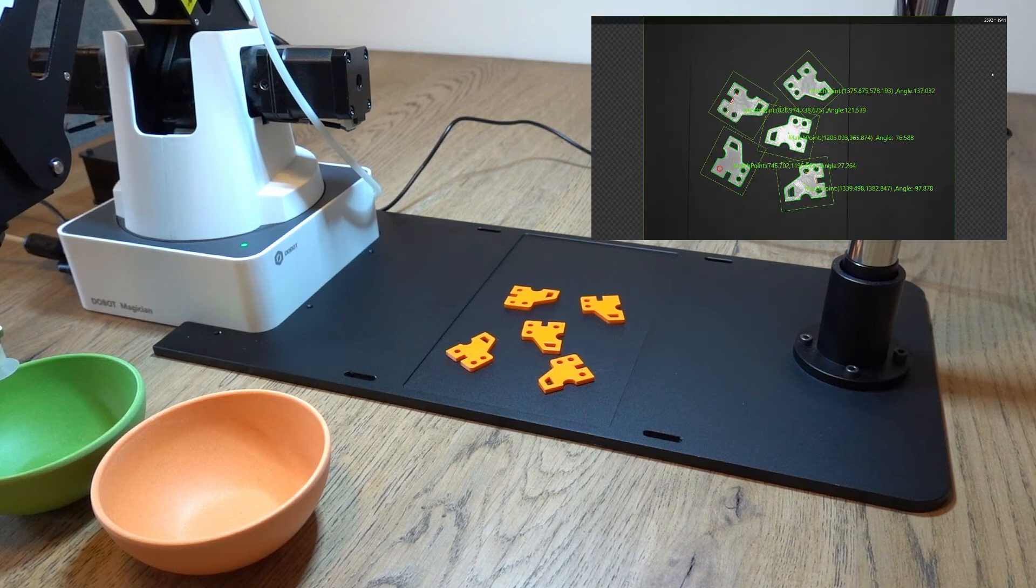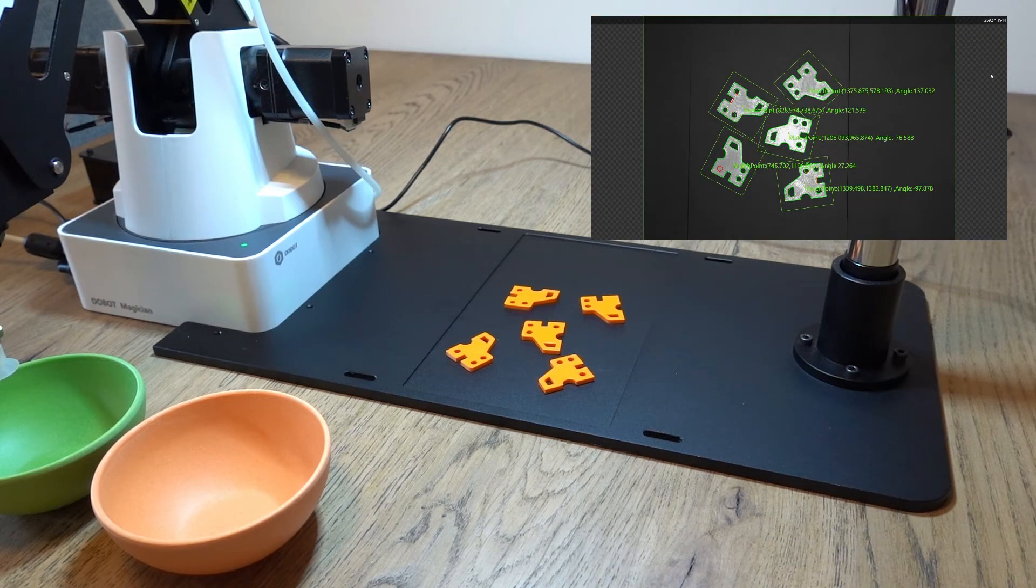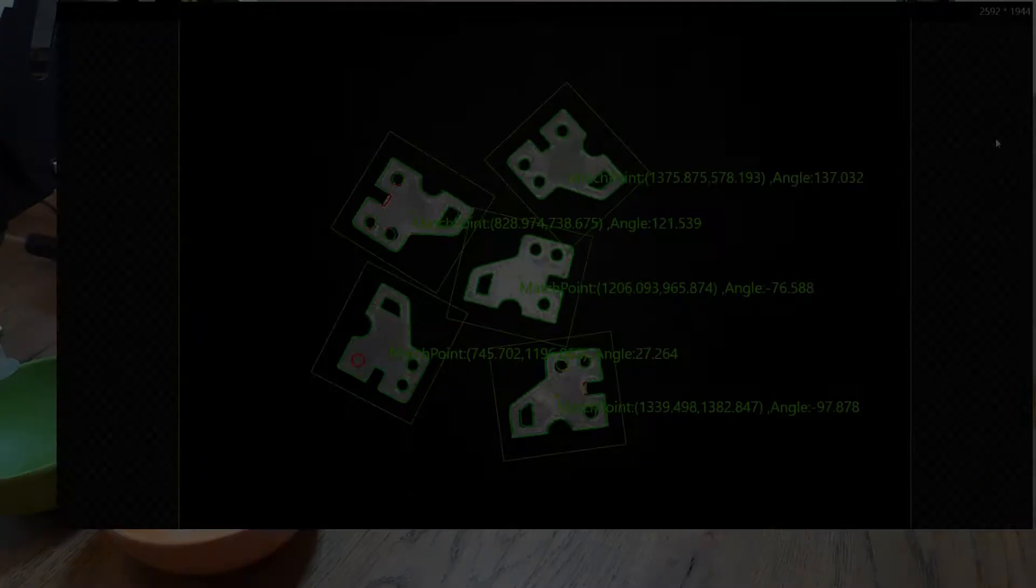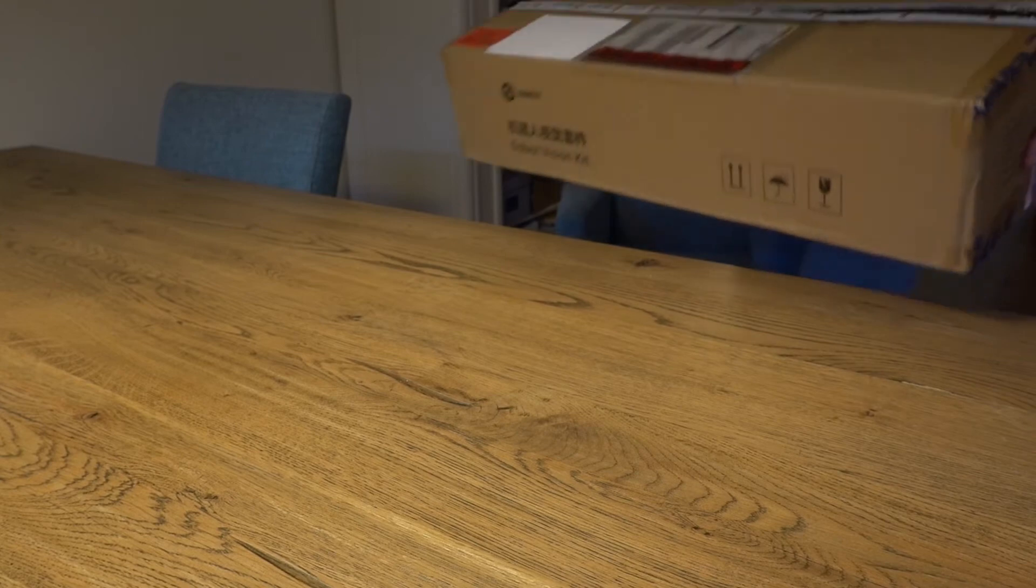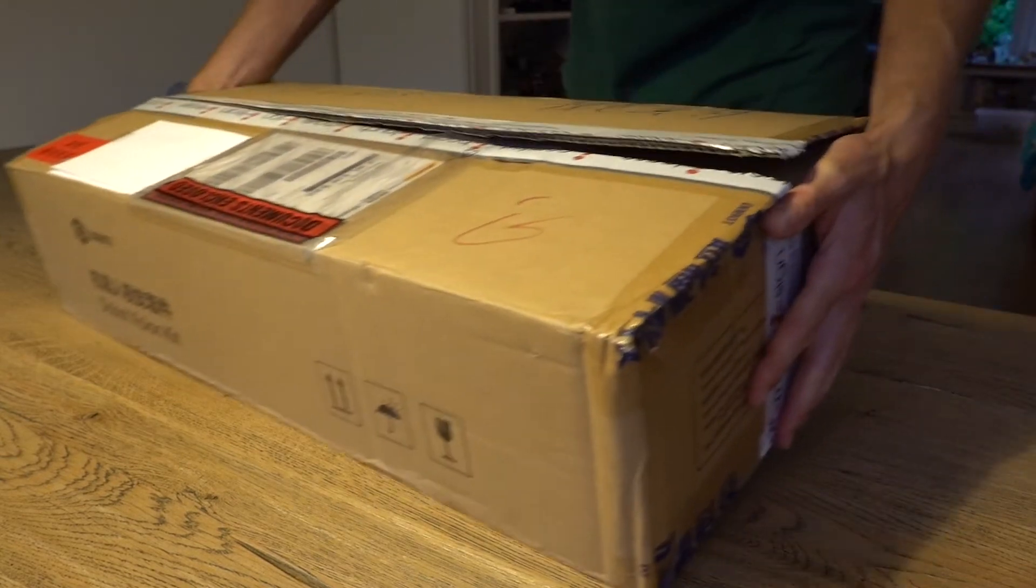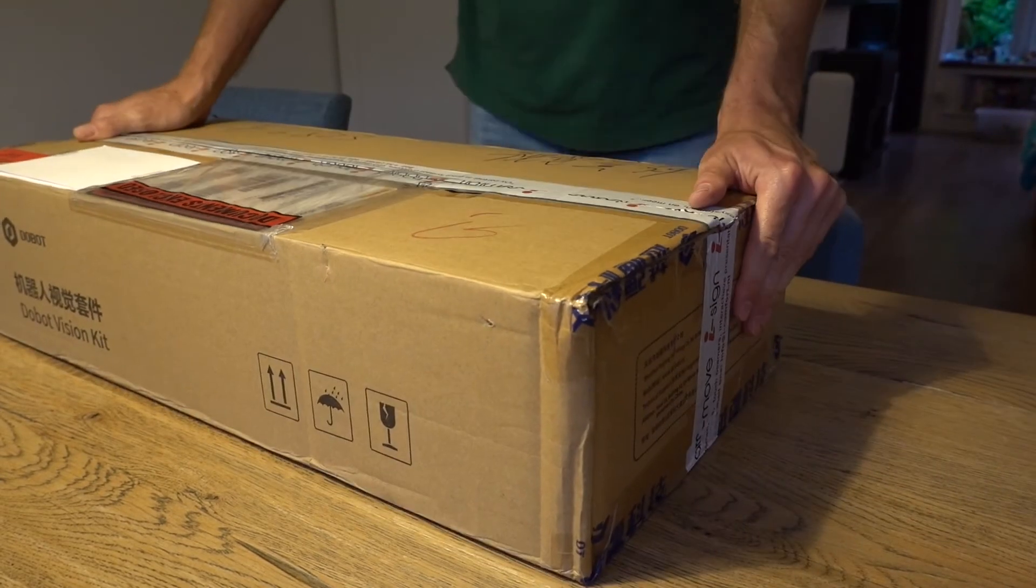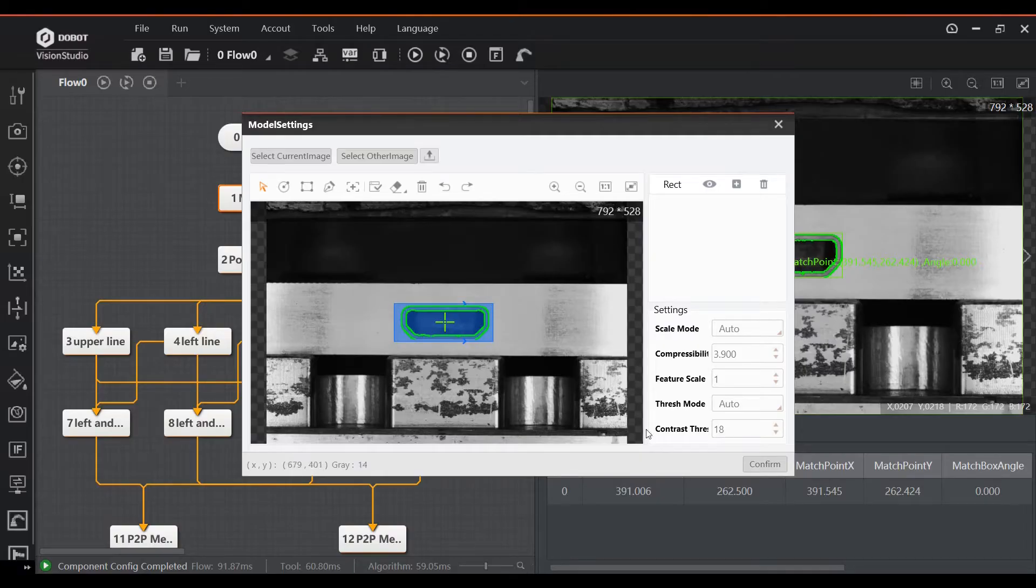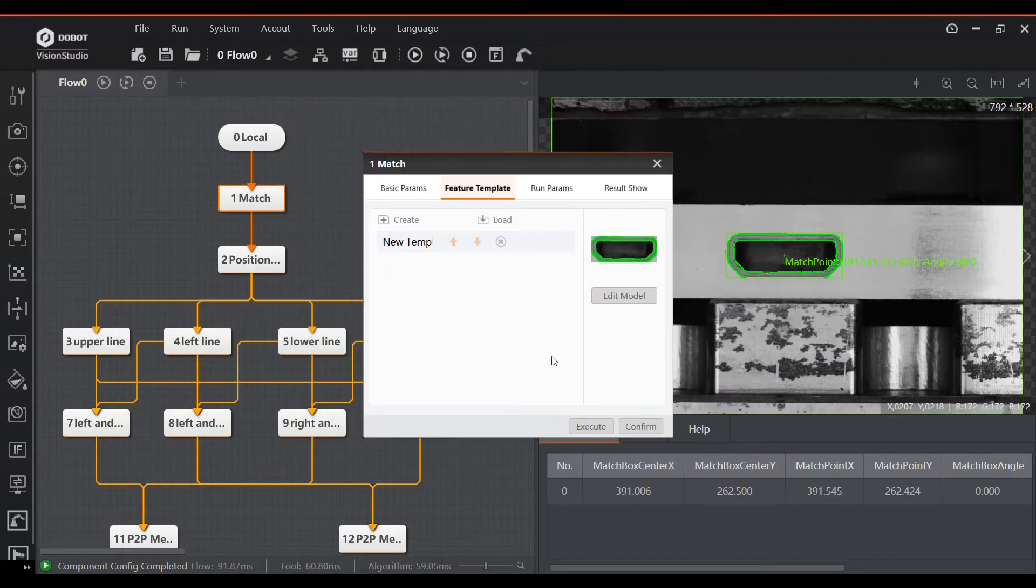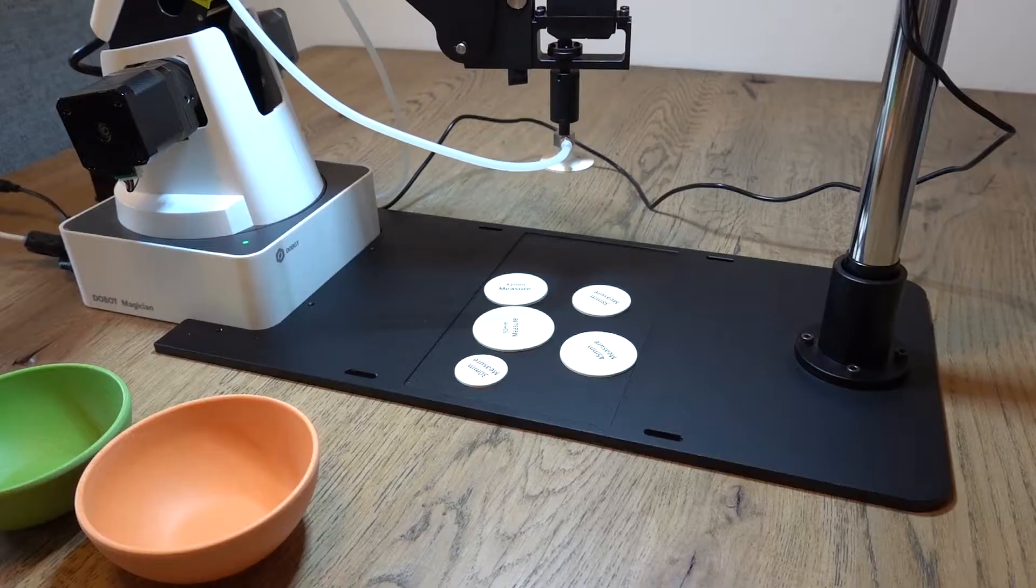Hi, I'm Robin. Welcome to a video on the Dobot Vision Kit. I received a review unit of the Dobot Vision Kit from a local Dobot supplier. In this video I will take a look at what the system can do, how to program it, and hopefully provide some insights on its use cases.